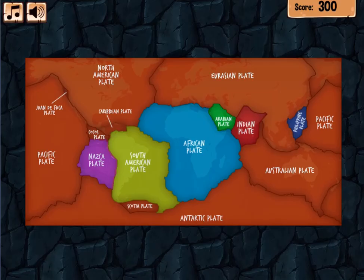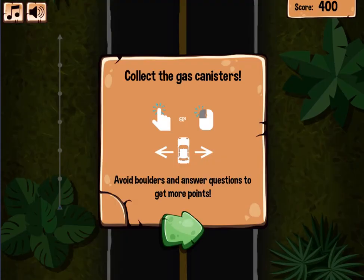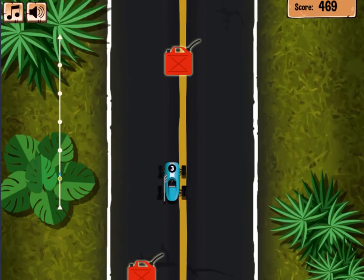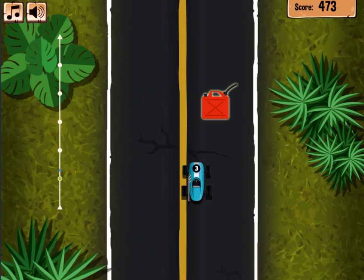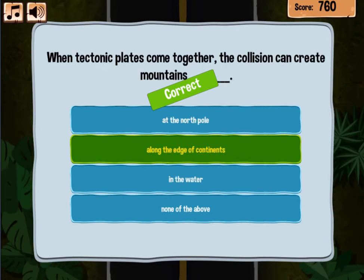Use the mouse for movement and click to select different answers or objects and drag and drop them. Learn more about plate tectonics and large-scale systems in this game as you progress to higher levels.